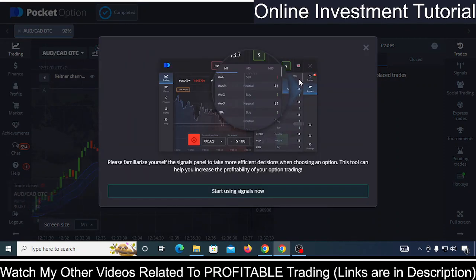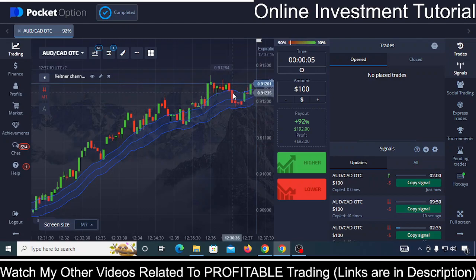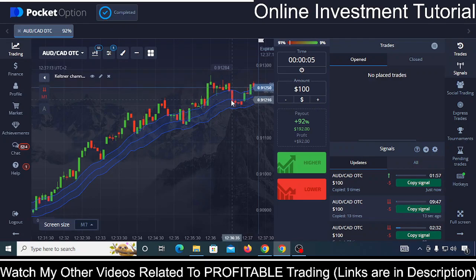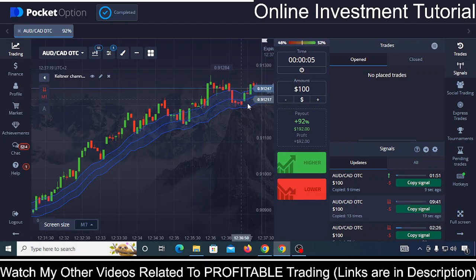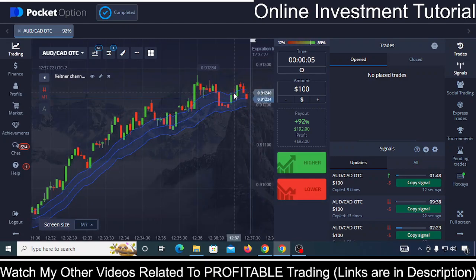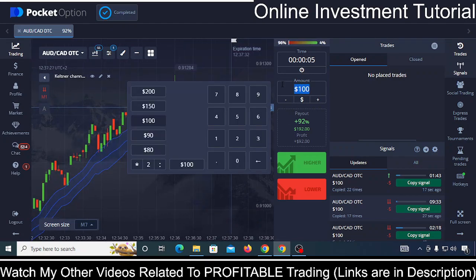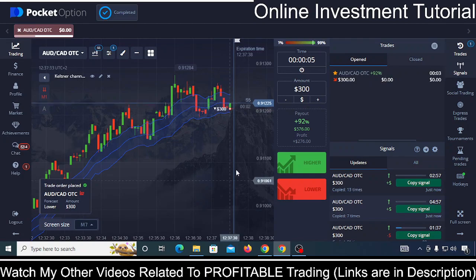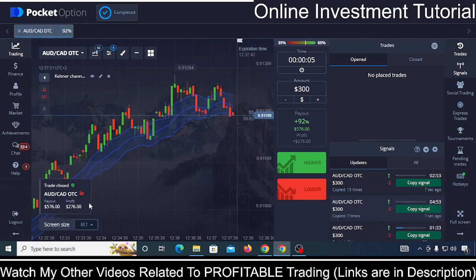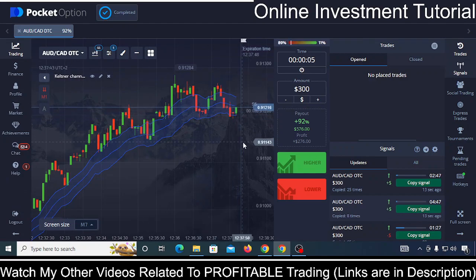Yeah, that trade was wrong. But after that candle crossed the midline and the next candle was red, you could have taken a Lower trade here. I invested $300 at this point — if this candle is red and the next candle is also red, we go Lower. As you can see, I made a profit on this candle. This is how you can use the Keltner Channel to keep on trading.